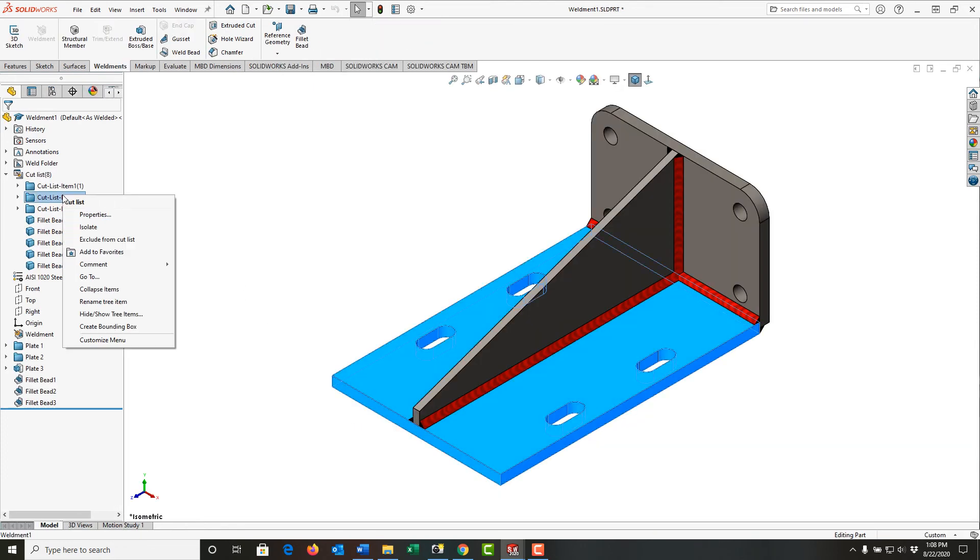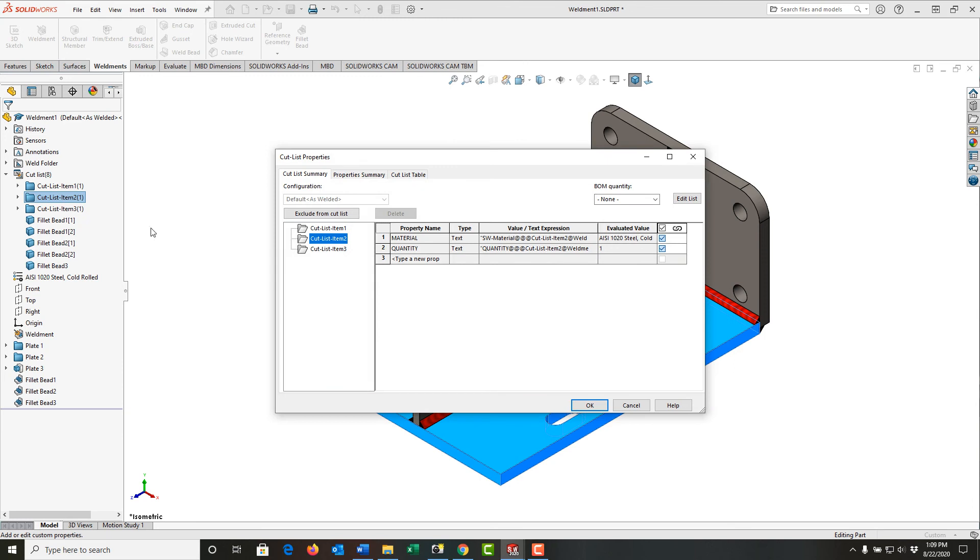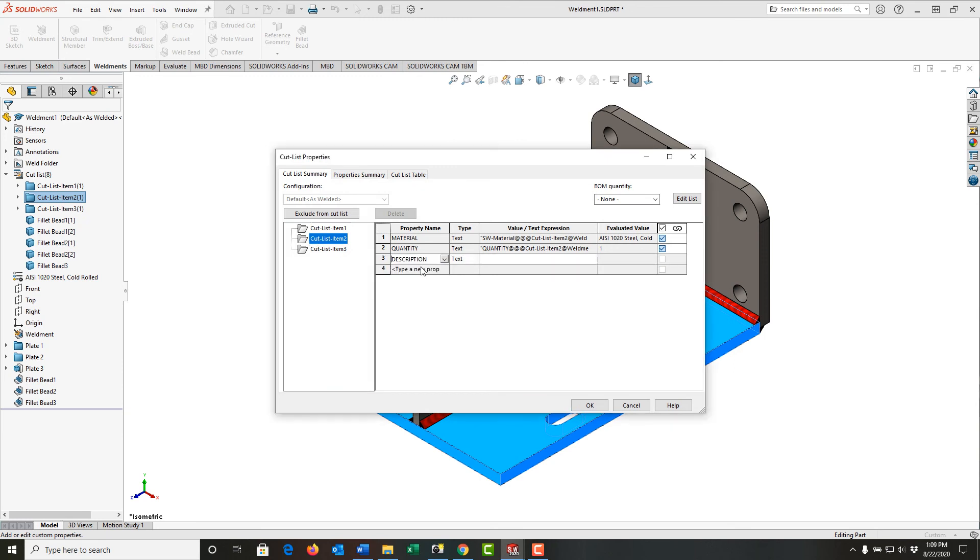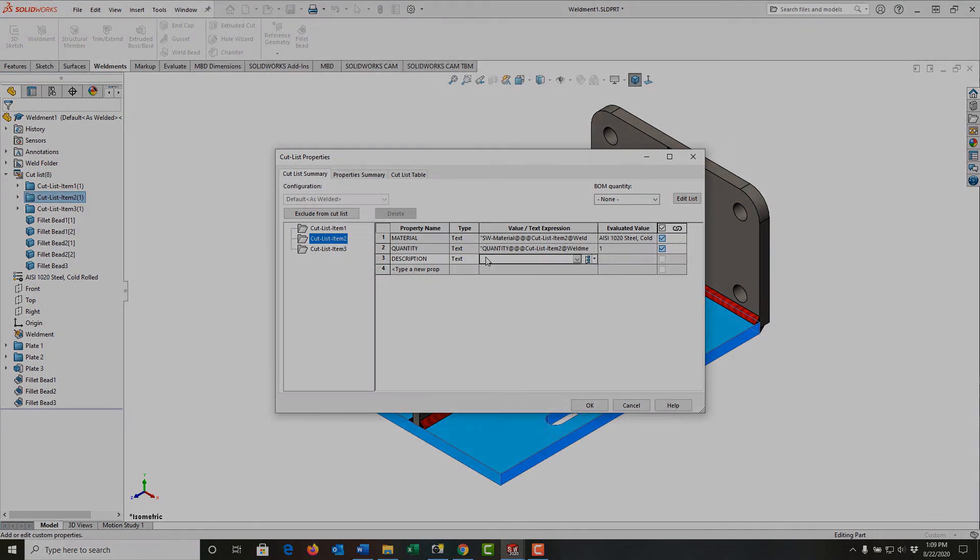This time I'll right-click on cut list item number two. Again, it's highlighted in blue to show me which item it is. I'll select properties and add the description. I'll continue to do this for all three items in my cut list so that the table will be properly updated.